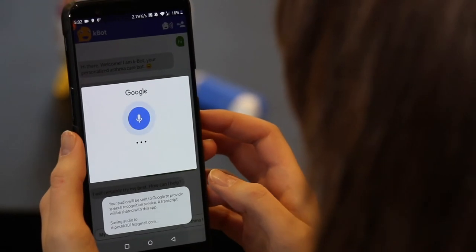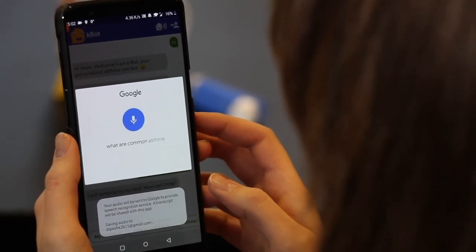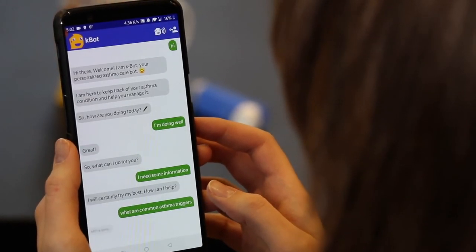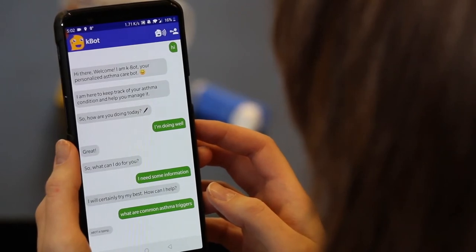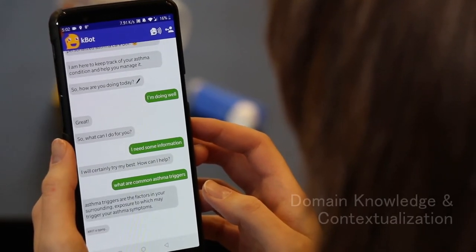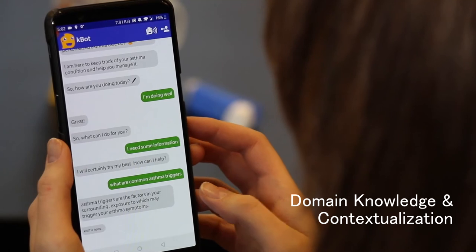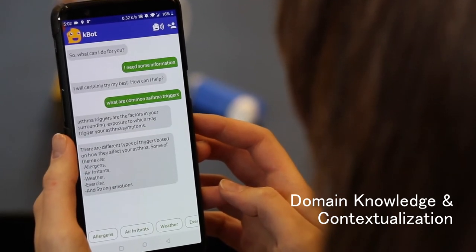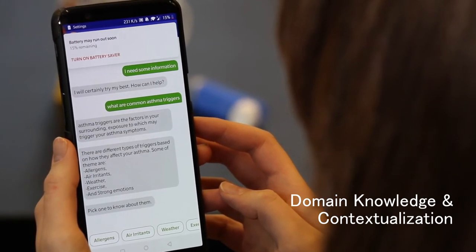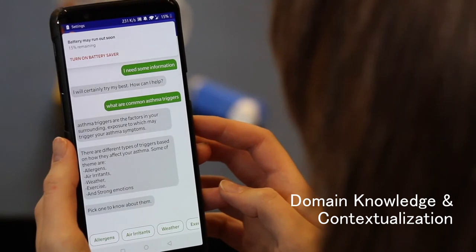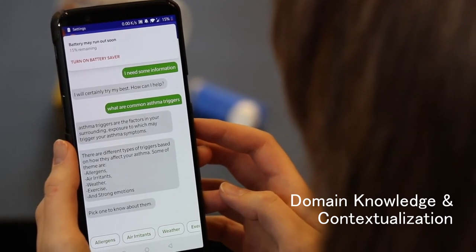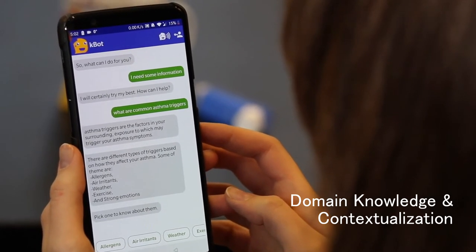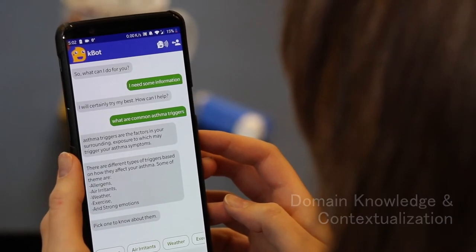What are common asthma triggers? Asthma triggers are the factors in your surrounding exposure to which may trigger your asthma symptoms. There are different types of triggers based on how they affect your asthma. Some of them are allergens, air irritants, weather, exercise, and strong emotions.